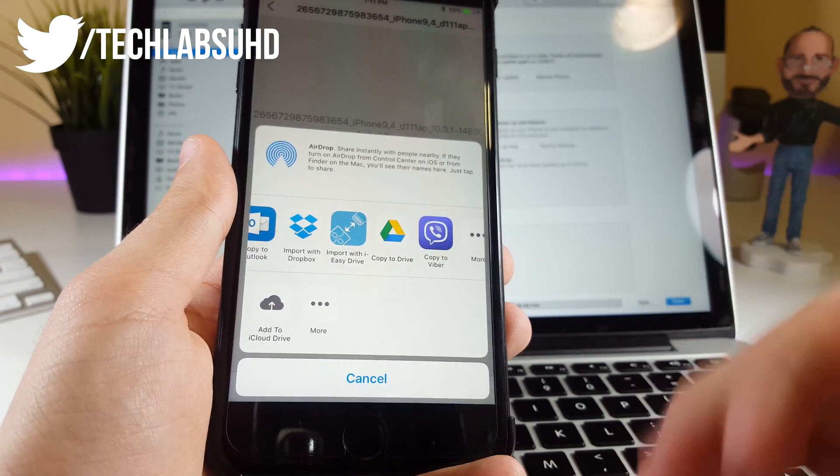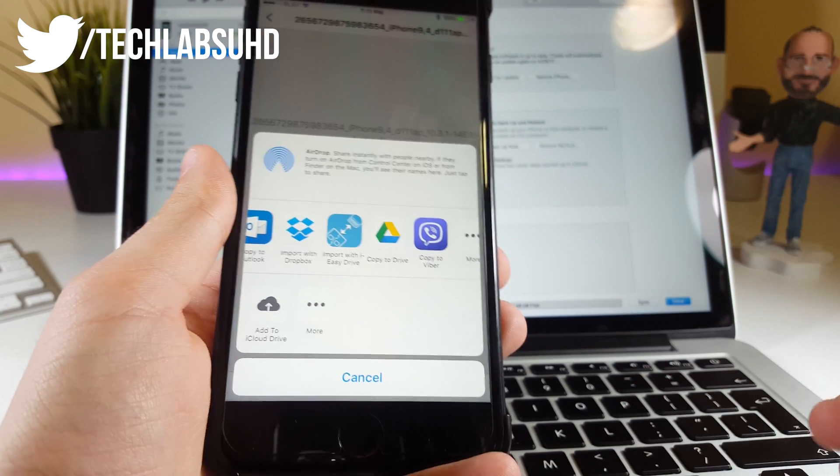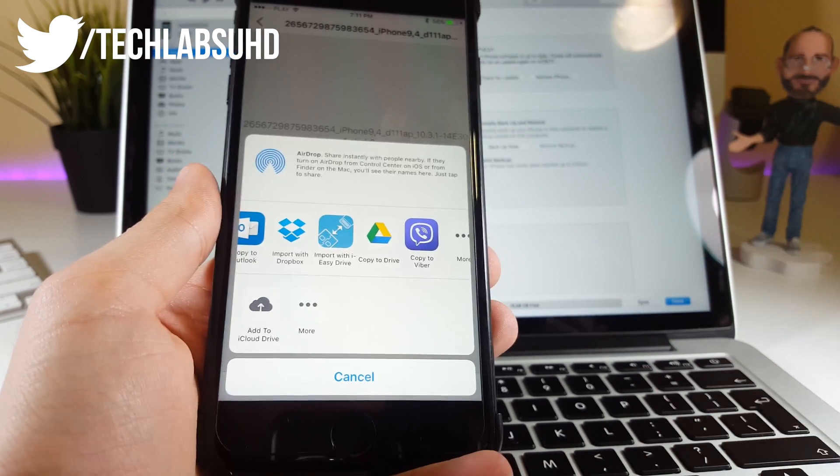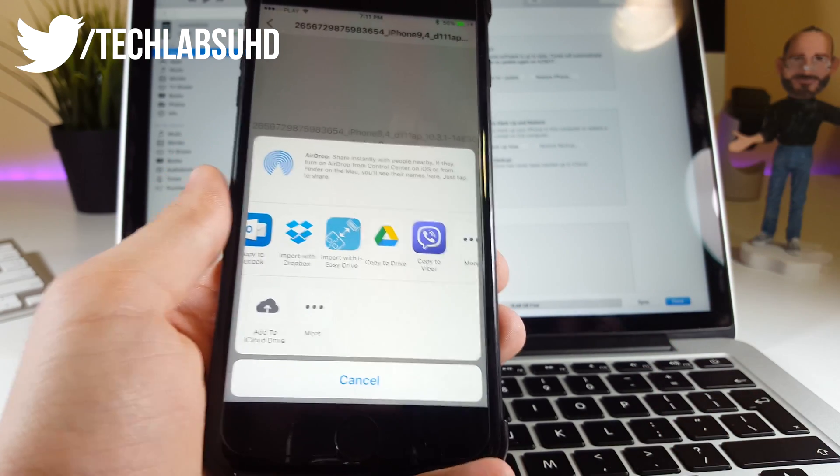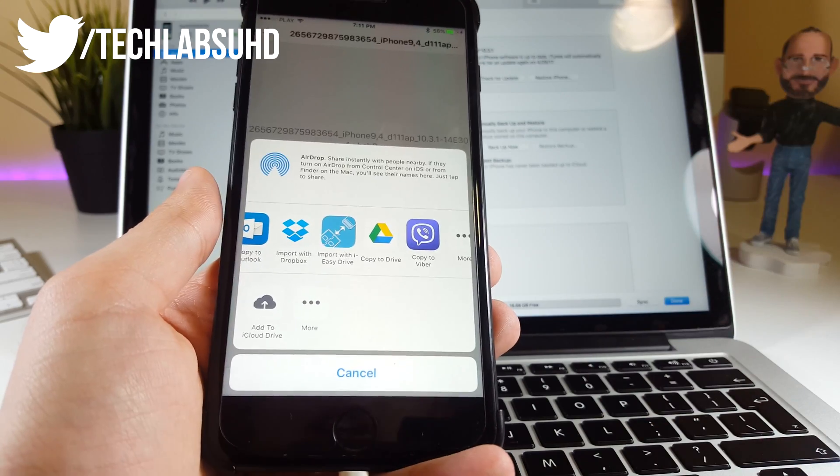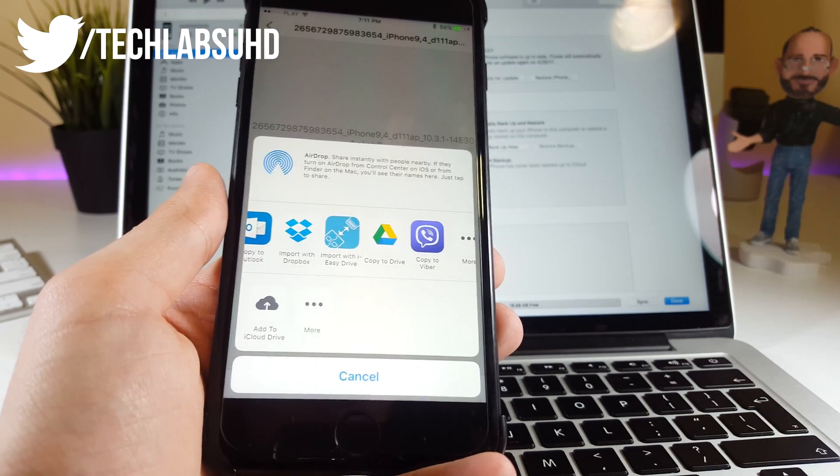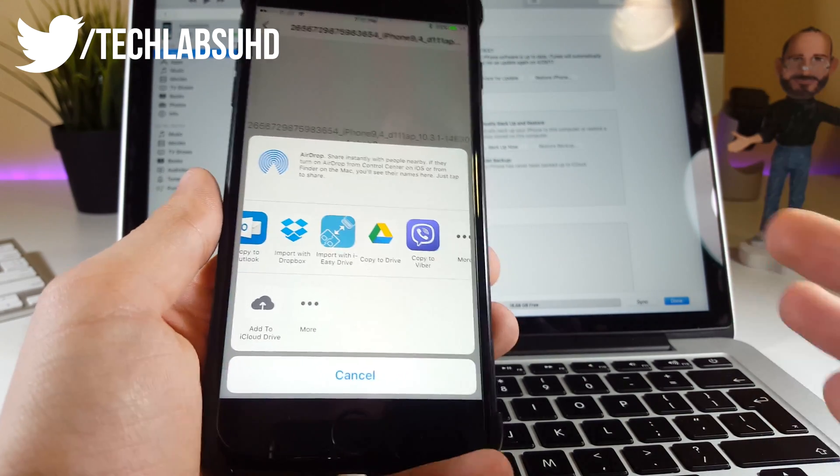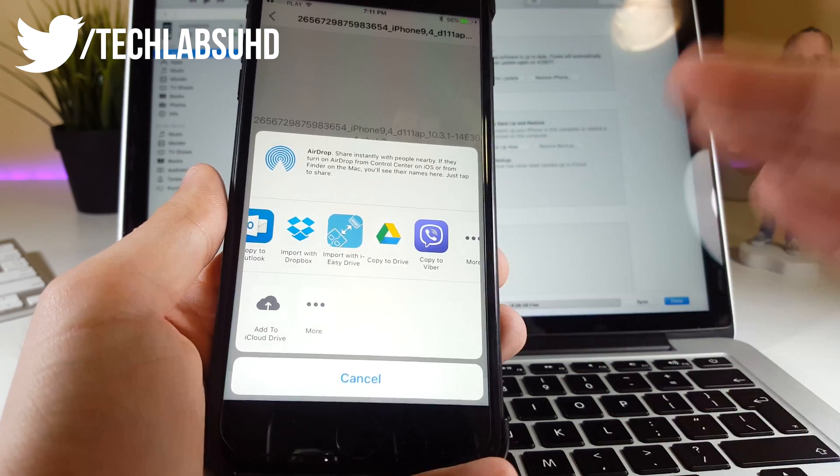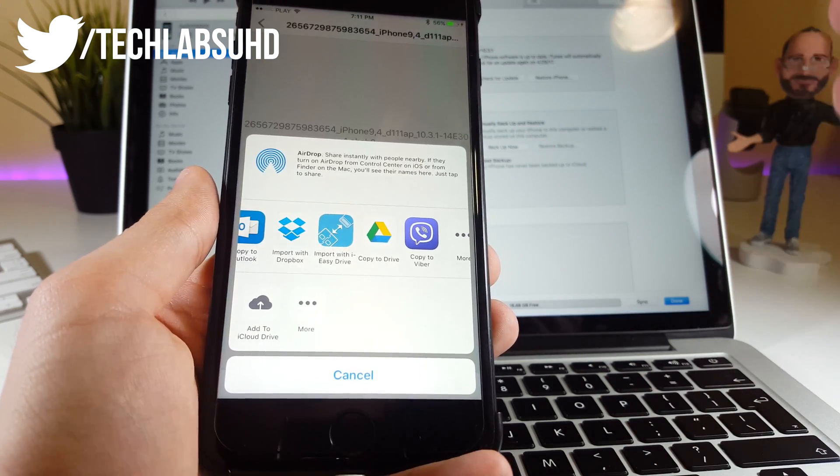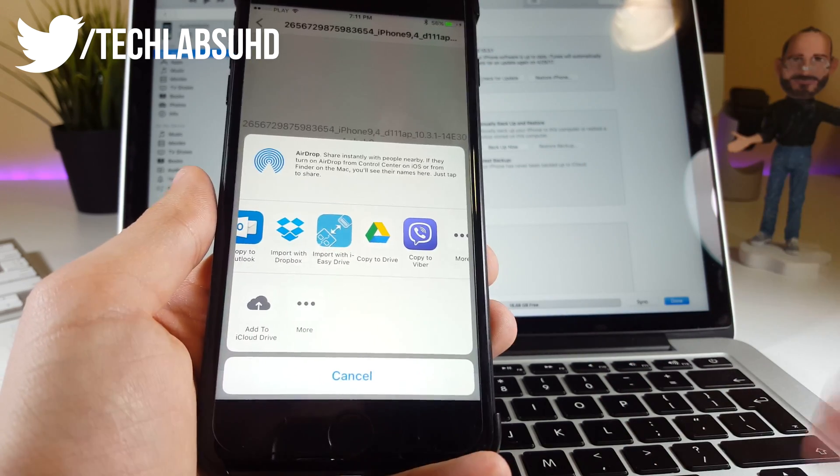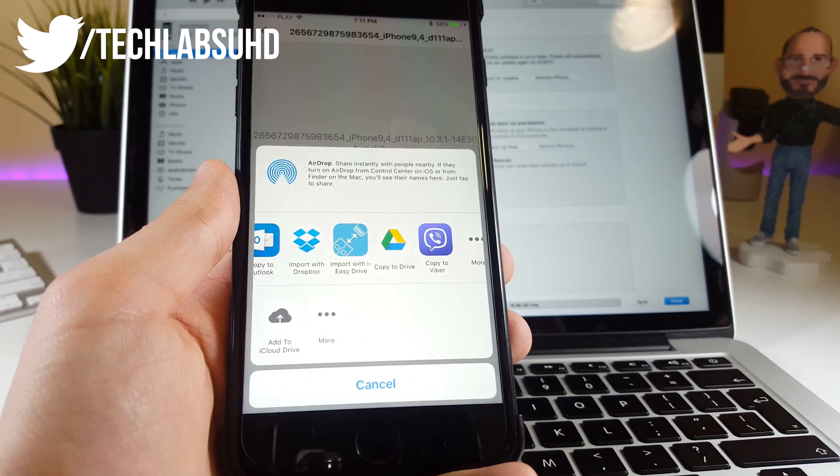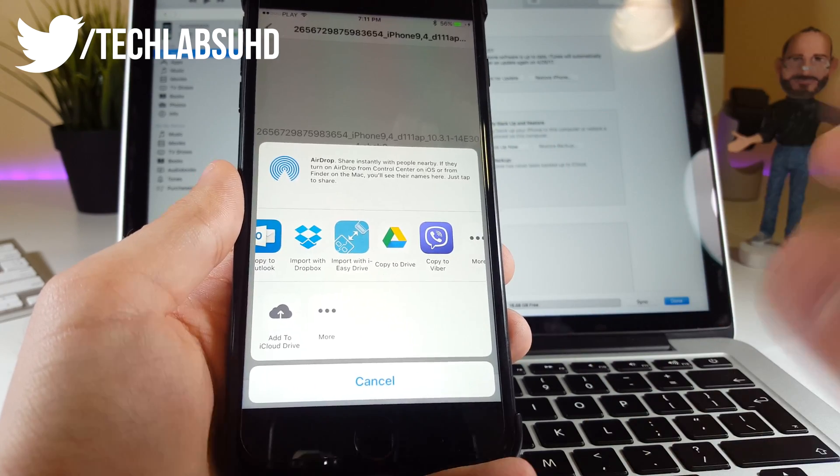Once you've shared this SHSH2 blob, you'll be able to downgrade to this firmware—iOS 10.3.1—in the future. If you update to iOS 10.4, you'll be able to downgrade to iOS 10.3.1 and have the jailbreak once it gets released. I'm not sure if the tool for downgrading is available now, but I'm pretty sure in the future it will be available and you'll be able to use this file.